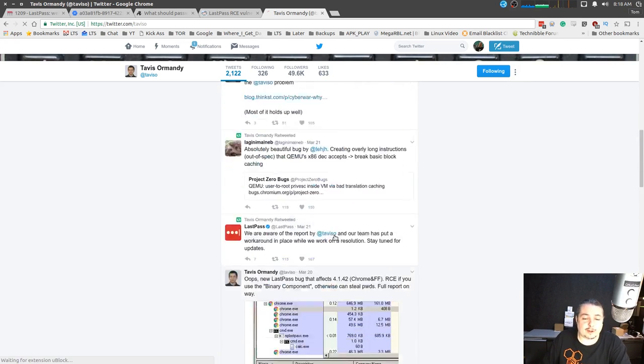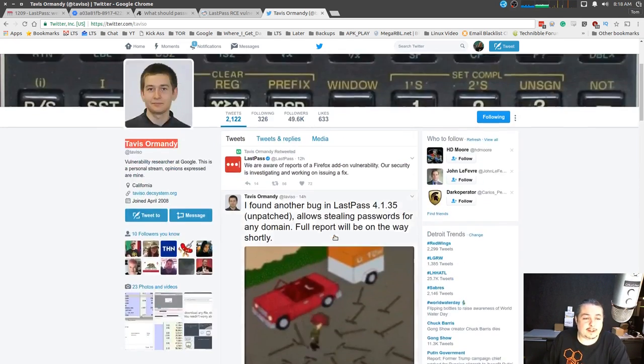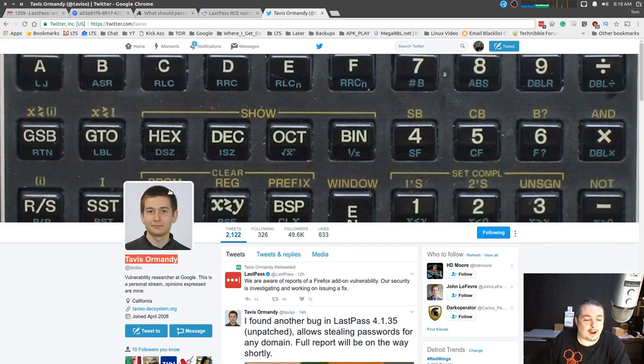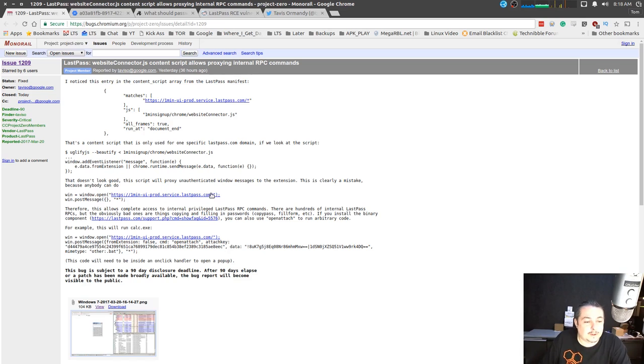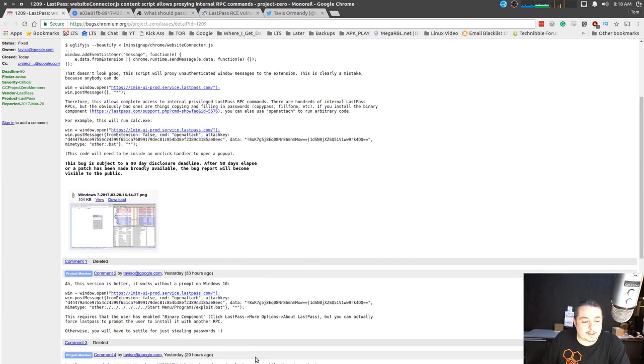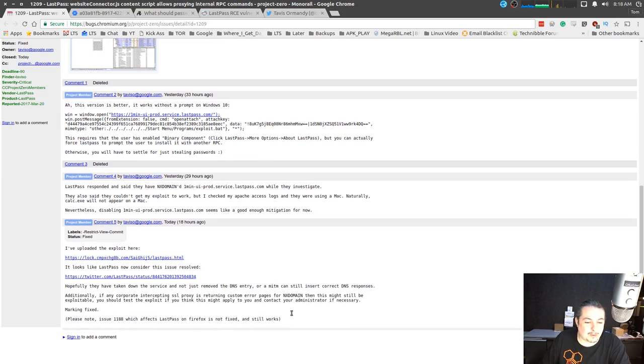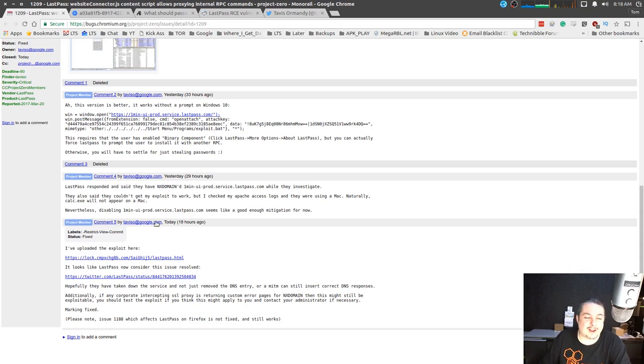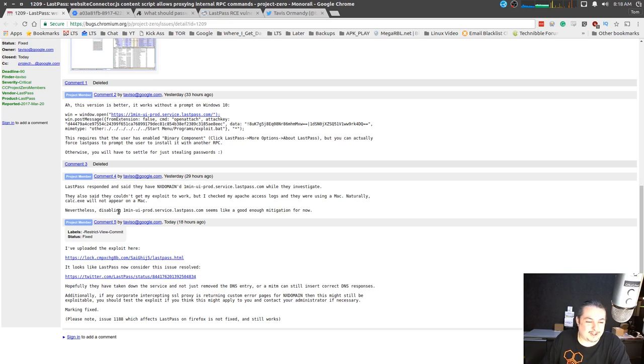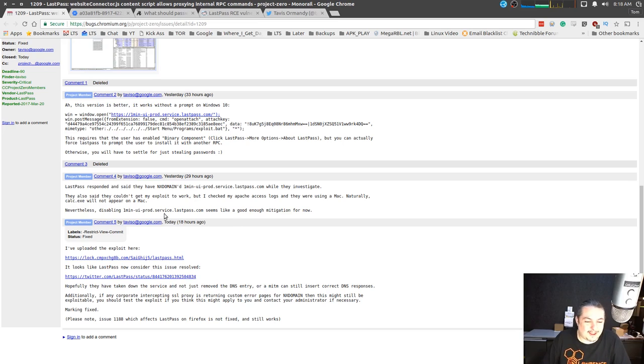He does follow proper disclosure rules and then he gets to rant about them. So he's a great security researcher. I'm glad he's on the good guys team because he's really, really smart. When he first submitted to them, apparently they said they couldn't get the exploit to work. He looked at the logs and they said, I like this, they also said I couldn't get my exploit to work, but I checked my Apache access logs and they were using a Mac. Naturally, calculator went up here on a Mac.